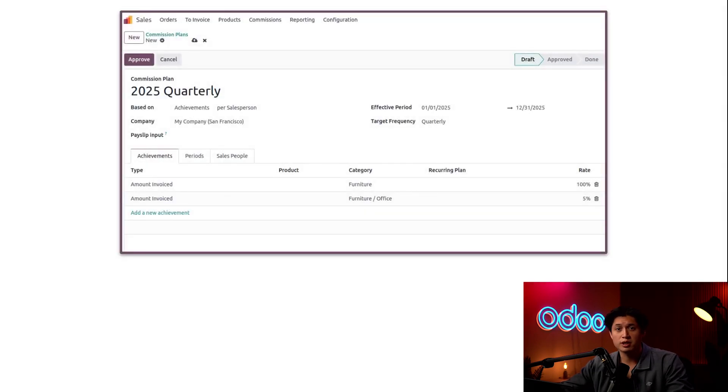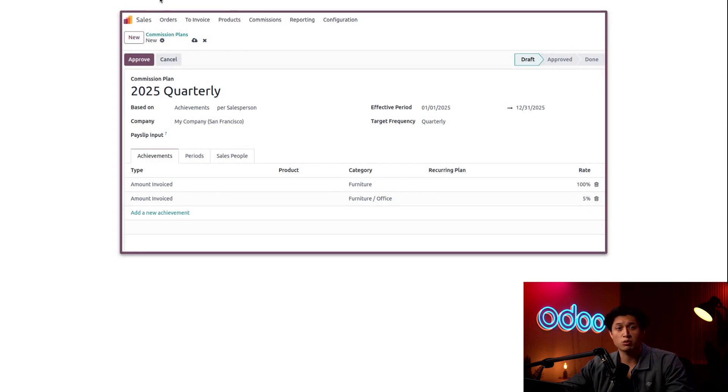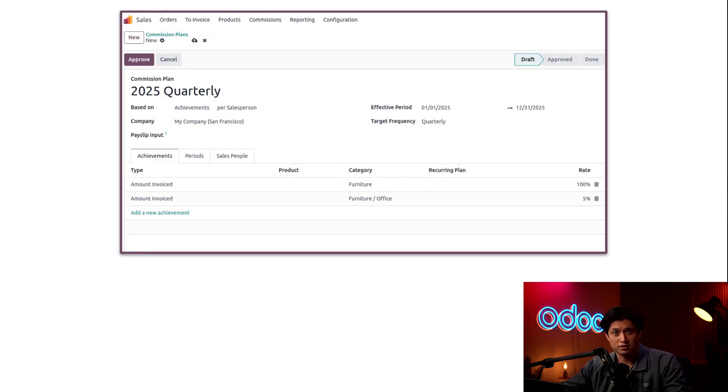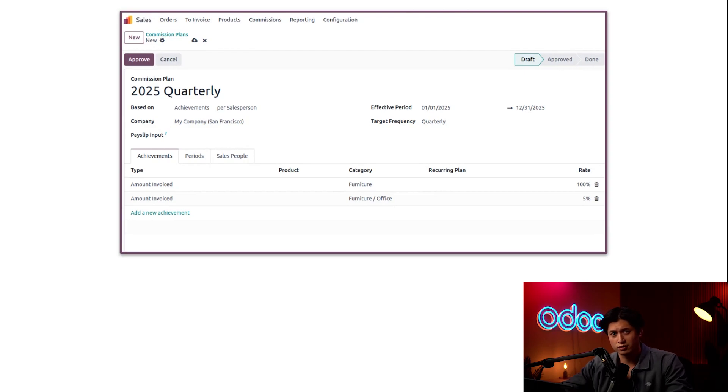Here at Stealthy Wood, we're implementing a new commission plan that calculates each salesperson's commission quarterly. I'm extremely excited to see sales go up, and I'm sure the sales team is excited for their reward. So let's get started.